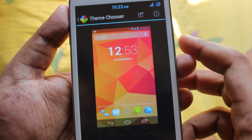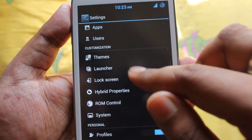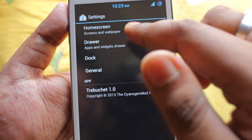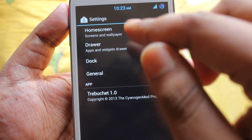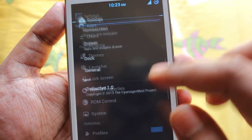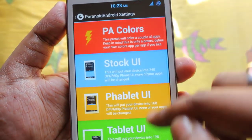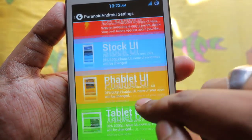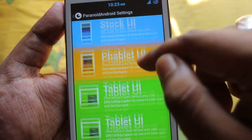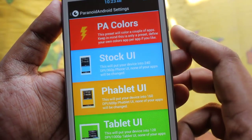Themes for CyanogenMod will work perfectly on this ROM. In the launcher we get options to change the home screen dryer or dock general. In hybrid properties we can choose between stock UI, phablet UI, or tablet UI.